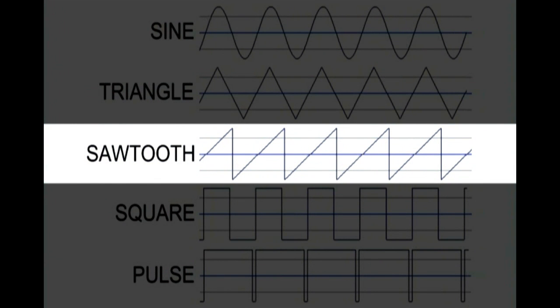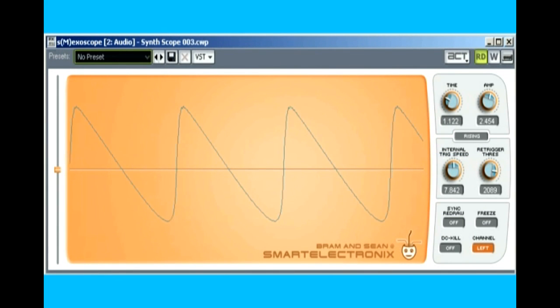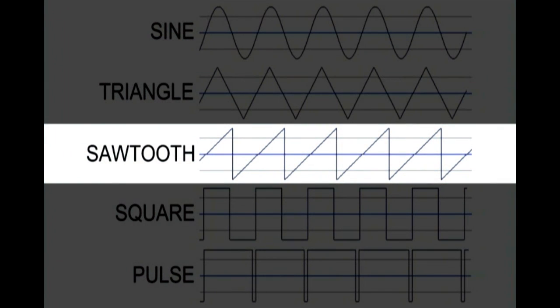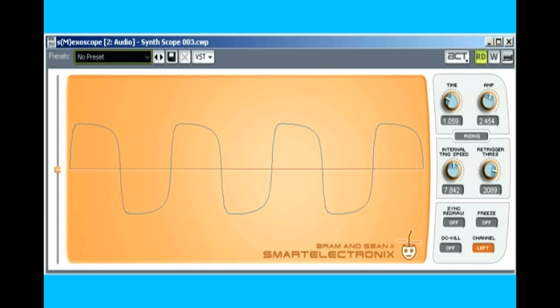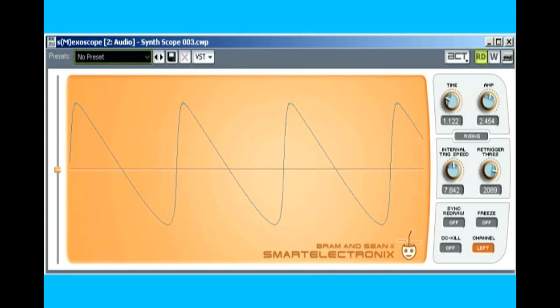Another type of wave, the sawtooth, also contains both odd and even harmonics. Like the pulse wave, the sawtooth is also asymmetrical. Note there are some minor artifacts in these waveforms, mostly rounding at the corners and a touch of ringing on the sawtooth and square wave sharp edges. It can be difficult to generate a textbook perfect waveform, and it's no easier with a hardware analog synthesizer.